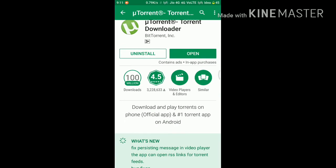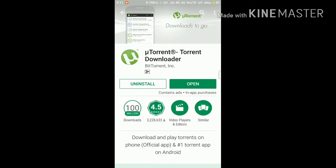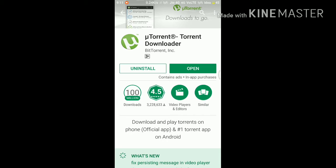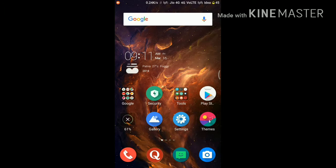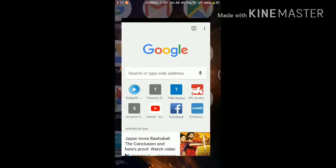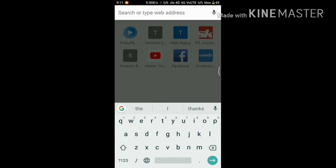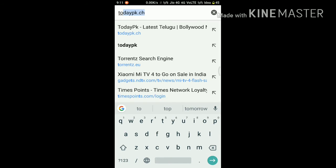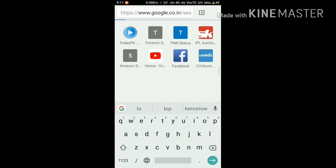I have already installed this app so tap back. Now you can use any web browser — that can be UC Browser, Google Chrome, Opera Mini — it depends on your choice. I prefer Google Chrome, so type here todaypk.